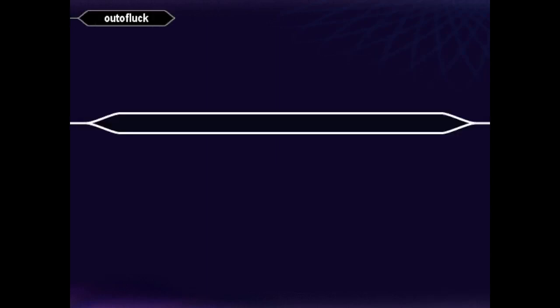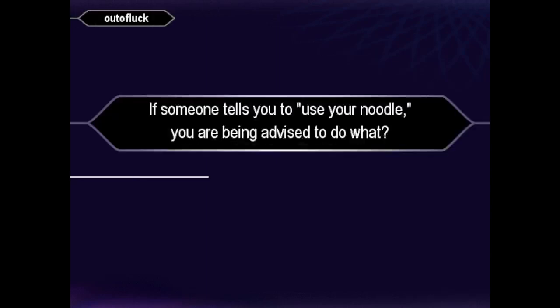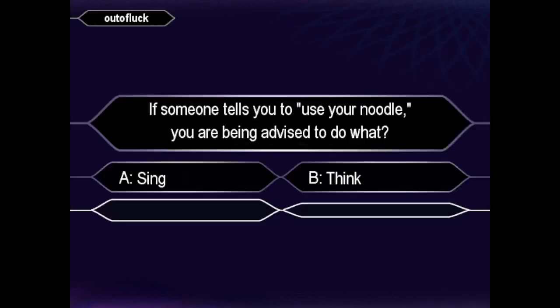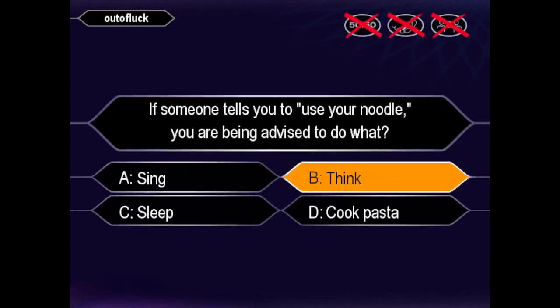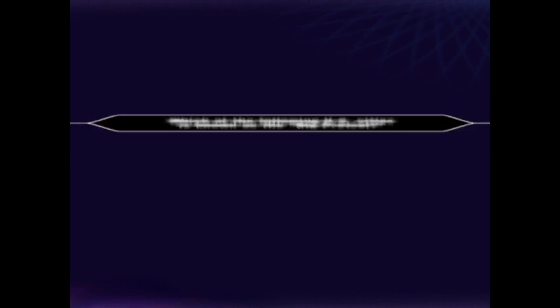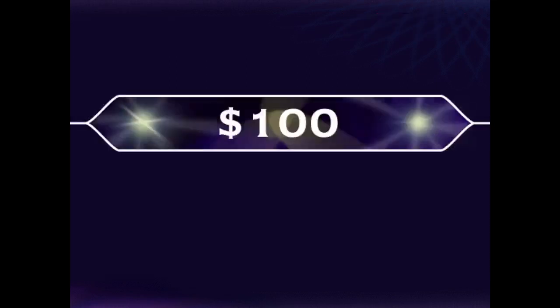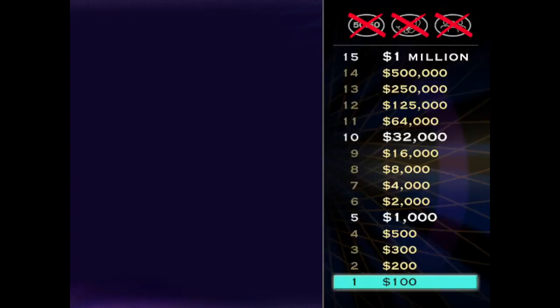Let's get going here with your first question of the game. B is not only a decent grade, but your answer for this question. Okay. Cool. That's right. You're off and running, but that one was pretty easy, wasn't it?